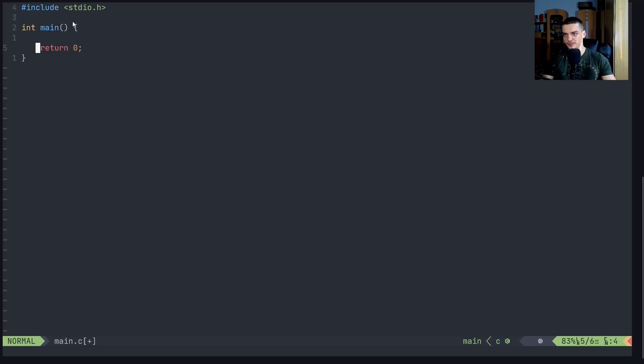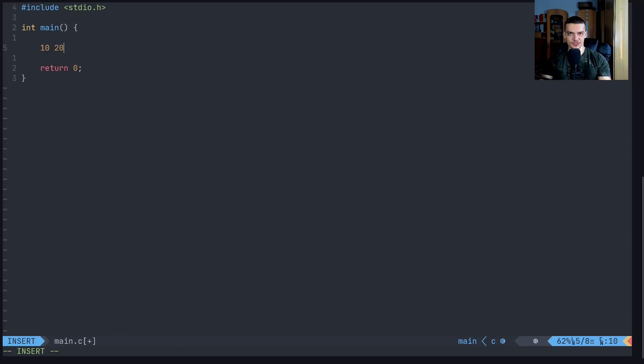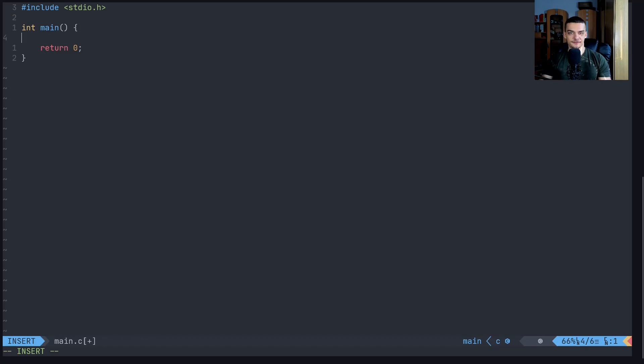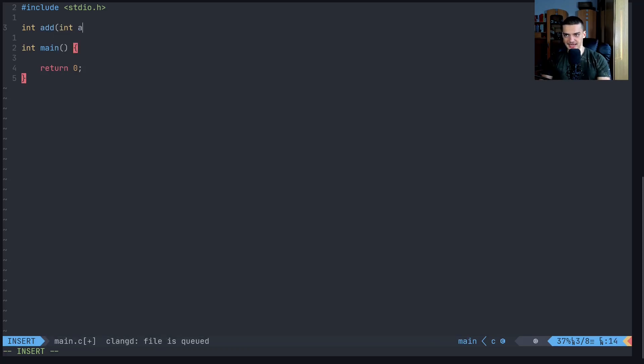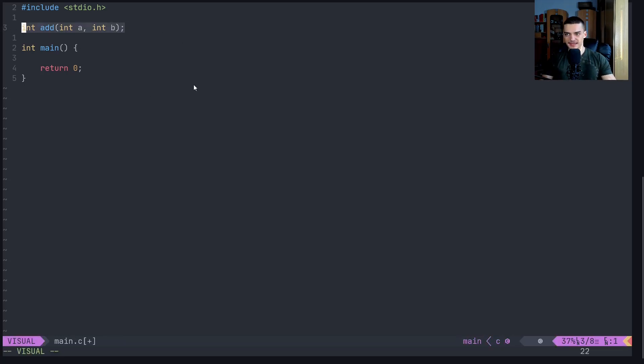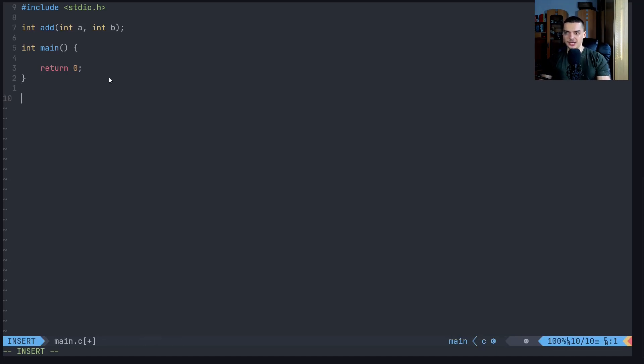We're going to start with a very simple function that is just going to add two numbers. So the goal is to define a function that takes two values, for example 10 and 20, and returns 30 as a result. Now if we want to do that in C, we need to do it above the main function because we cannot use something in the main function that is not defined above the main function. Now it's considered a good practice or a best practice to define the functions up here, but implement them down below. So what you want to do is you want to define the function signature up here like that by ending it with a semicolon.